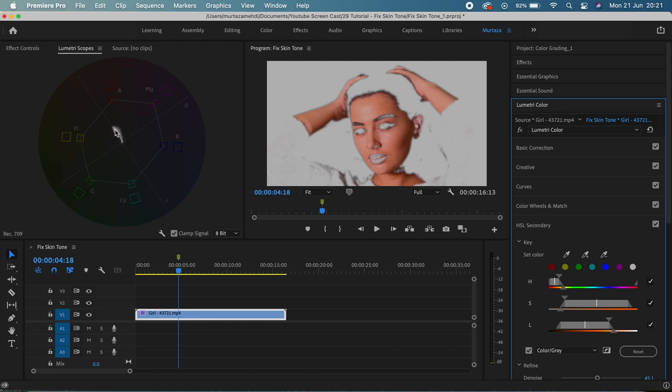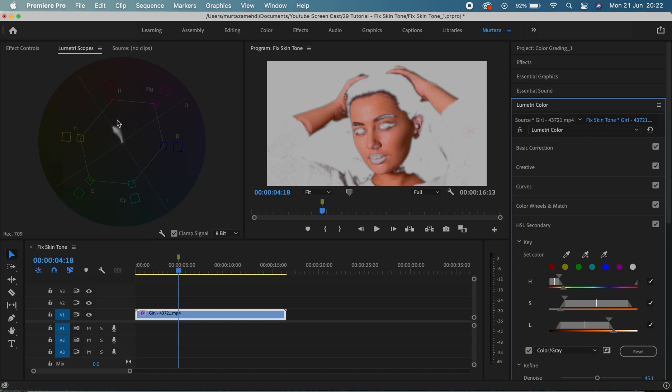So when fixing skin tone, ideally your skin hue should be on this line. I mean, as I said before, it can go slightly towards either of these colors, but you just have to be careful. You just have to make sure that it's not completely going towards red or yellow and also it's not too far from this line.